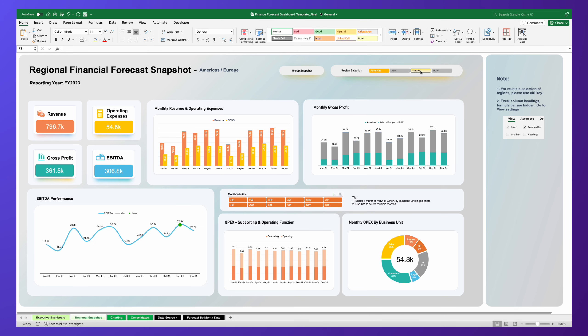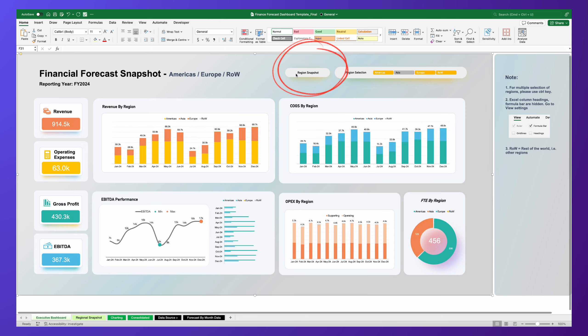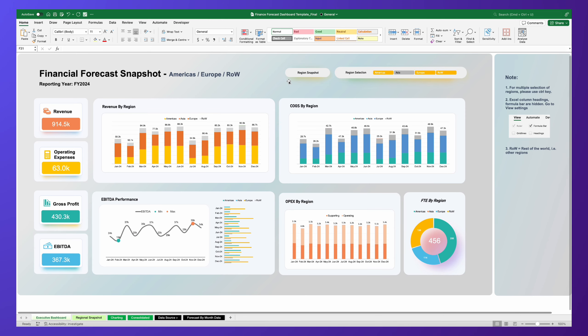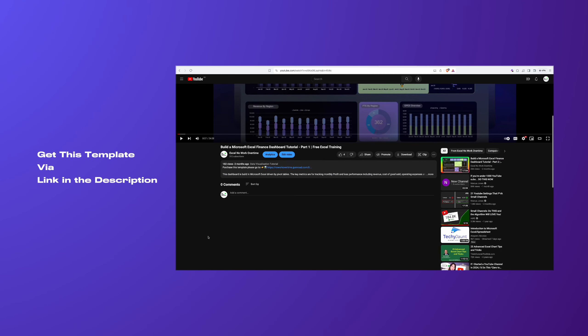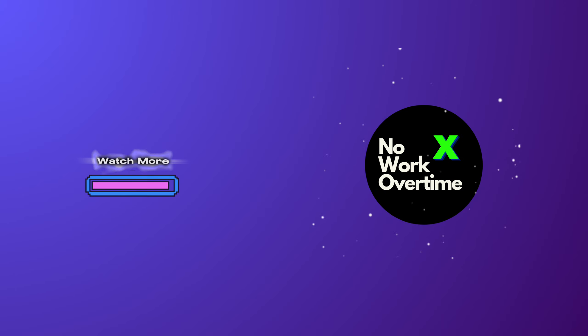Additionally, note how the group summary page and regional breakdown pages are seamlessly linked, ensuring a smooth and intuitive navigation experience. You can purchase this ready-to-use template via the link in the video description box.